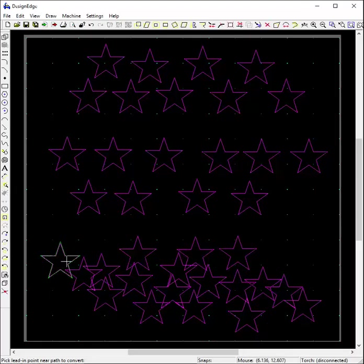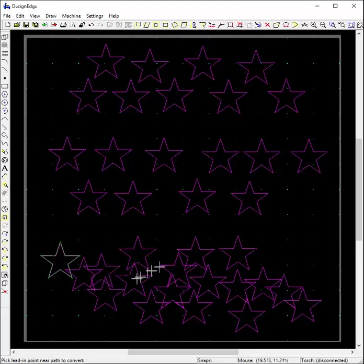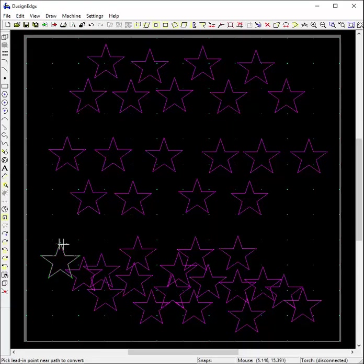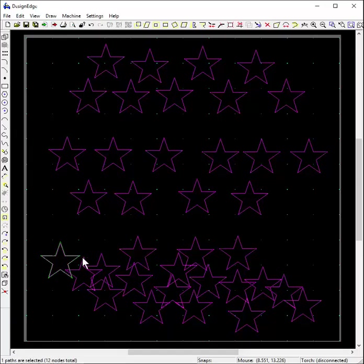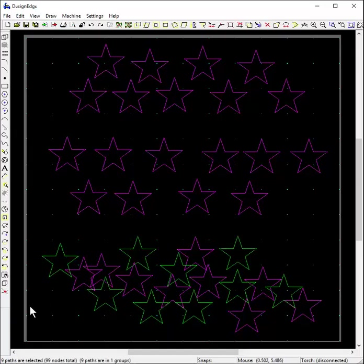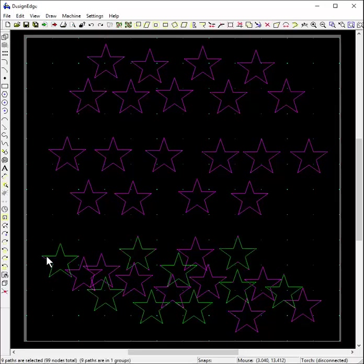I can only select one star and then I have to physically hunt for the rest of them again because there's no way to select the stars that were in the group even though they are grouped.